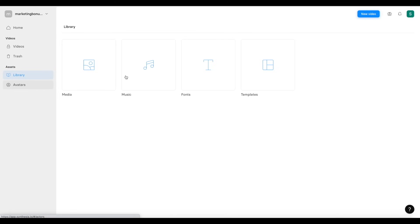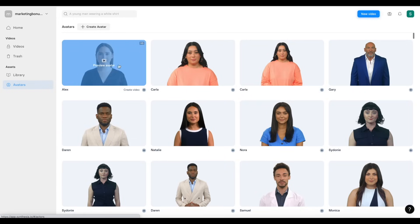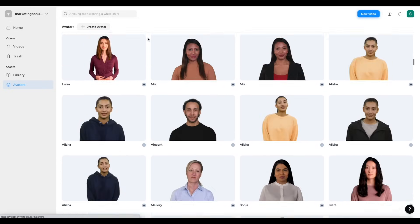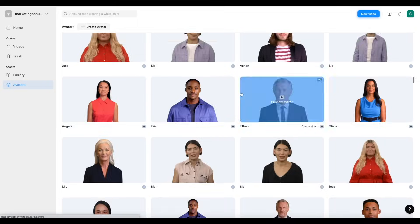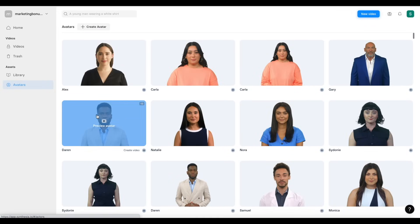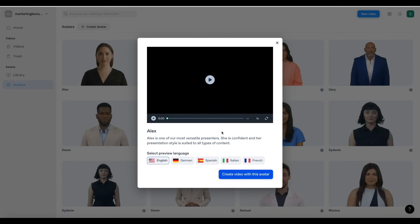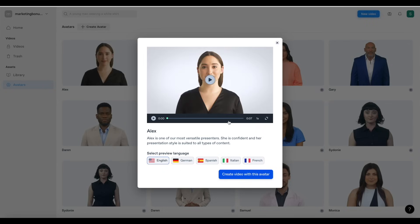If we go over here to avatars, this is going to be one of the most interesting parts because you can actually use these AI avatars inside your videos. There's a giant list of them and the list is quite endless. You can select the preview language — I'll leave it as English for now. Symphysia also supports multiple different languages, so you can target different markets around the world.